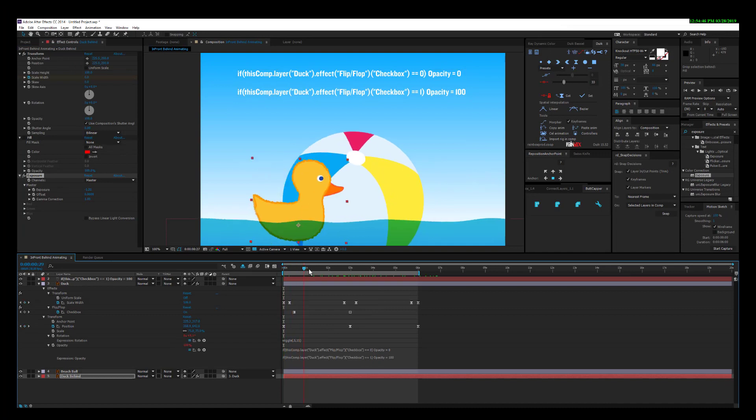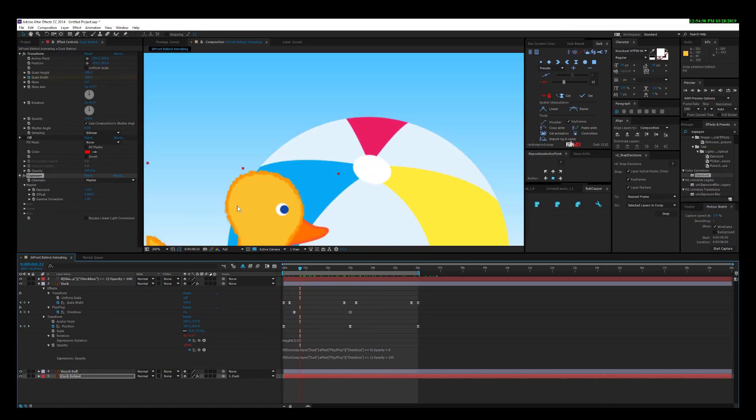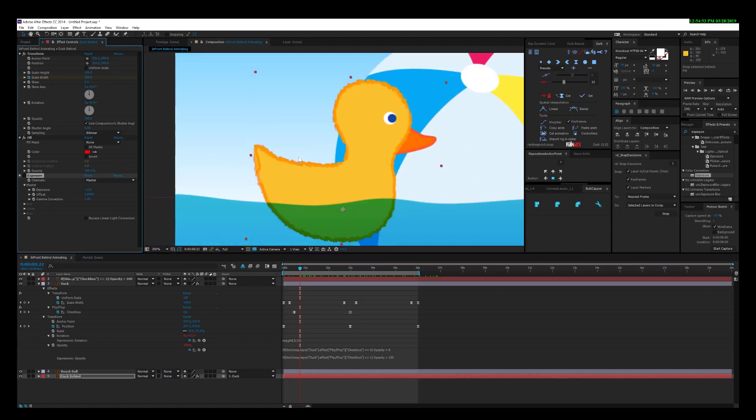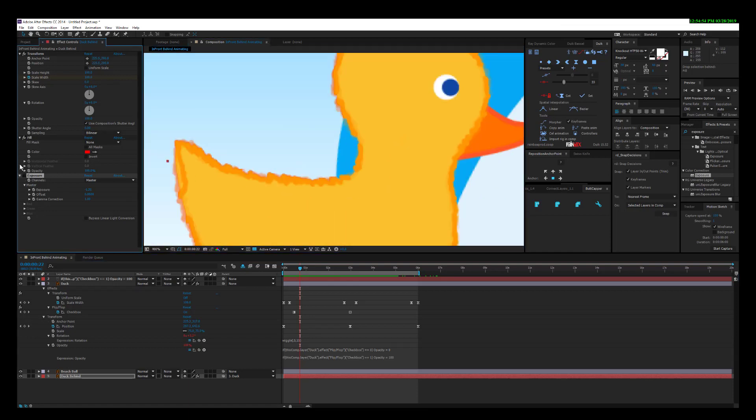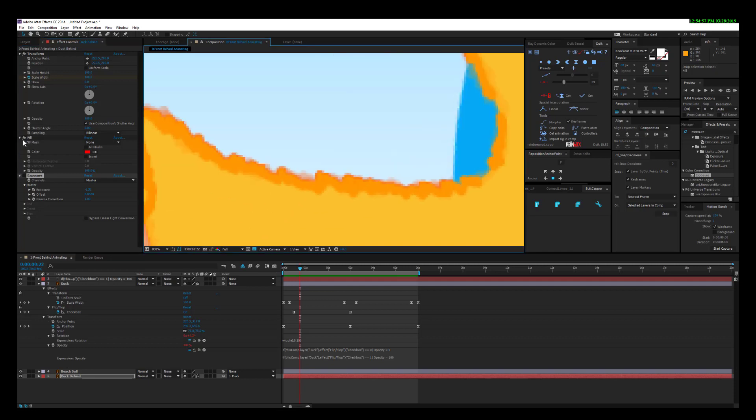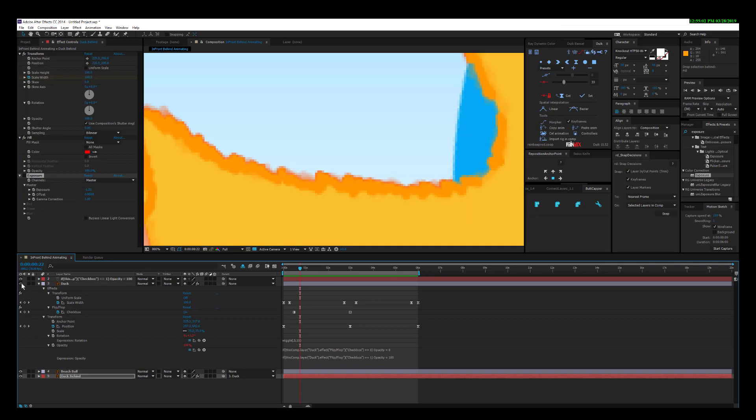One thing you do want to watch out for is that if you're using the fill, for example, you can see the edge here. When this layer is on and off, there's a little bit of an aliasing effect going on.